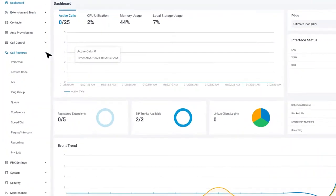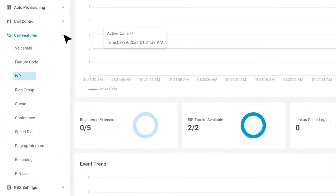For example, using IVR, Ring Group, or Queue to handle incoming calls. Let's see how we can make it happen.